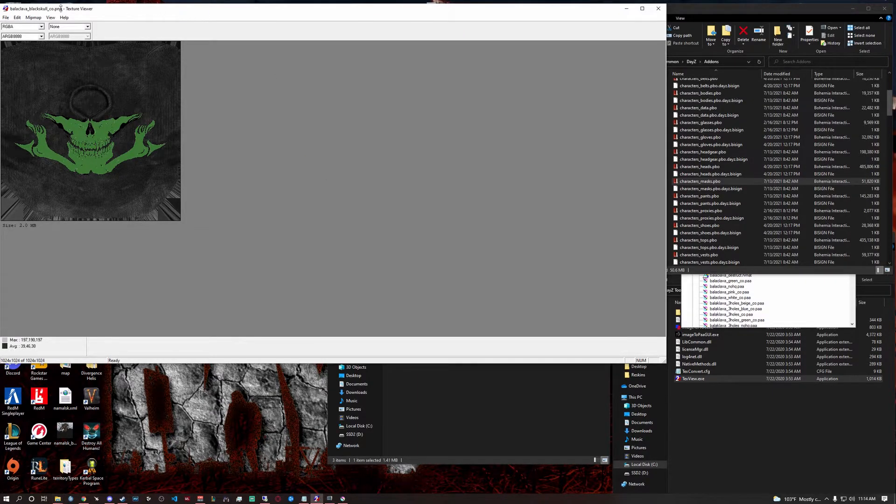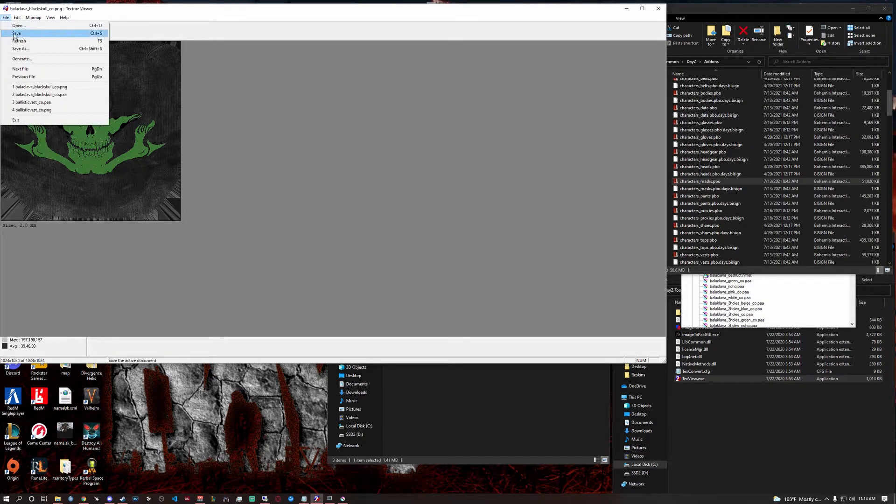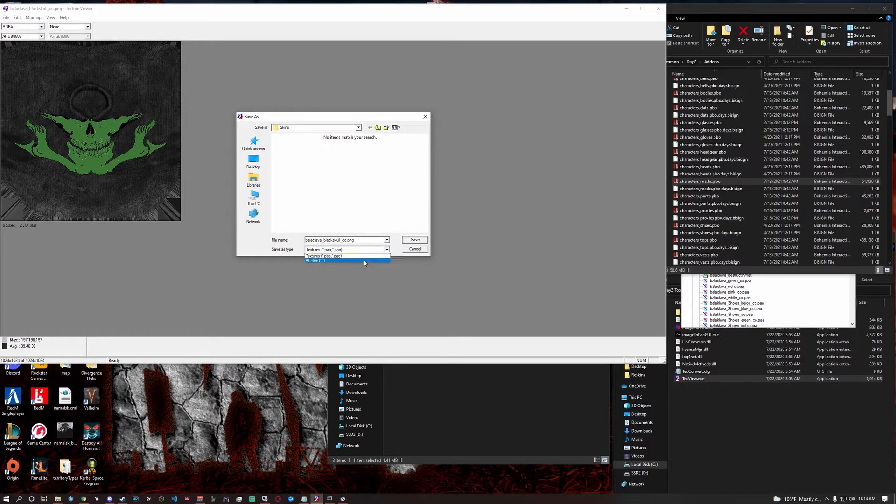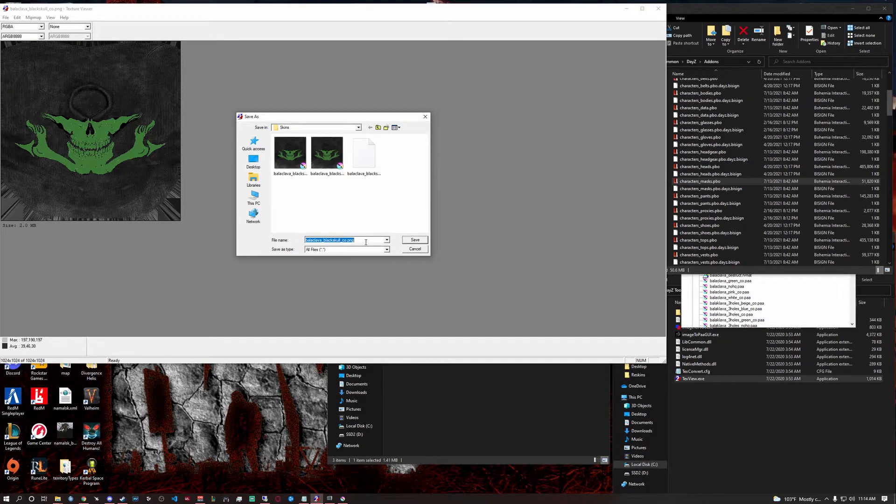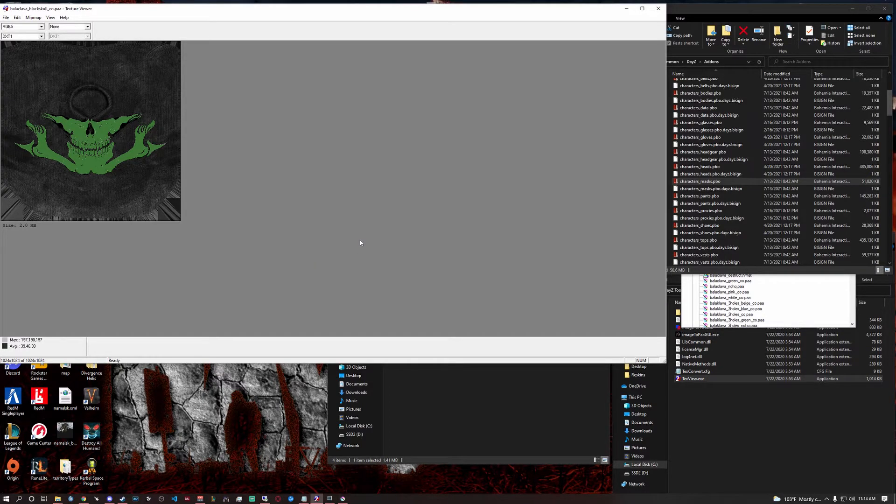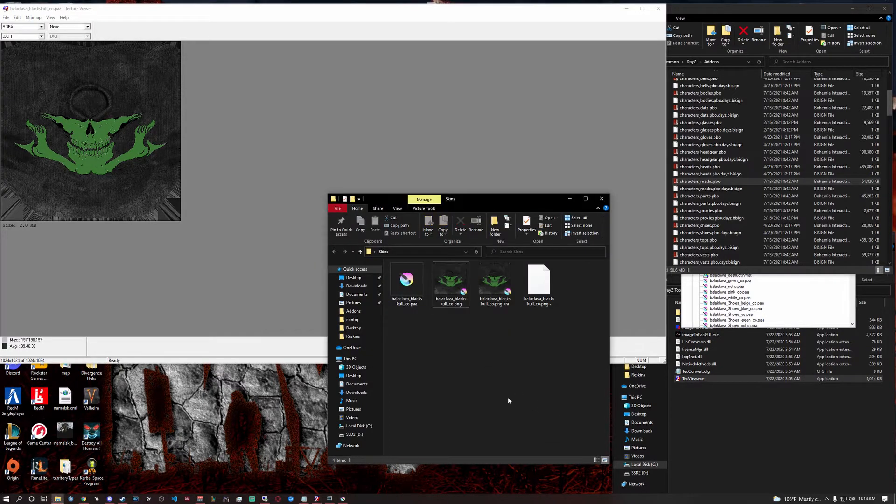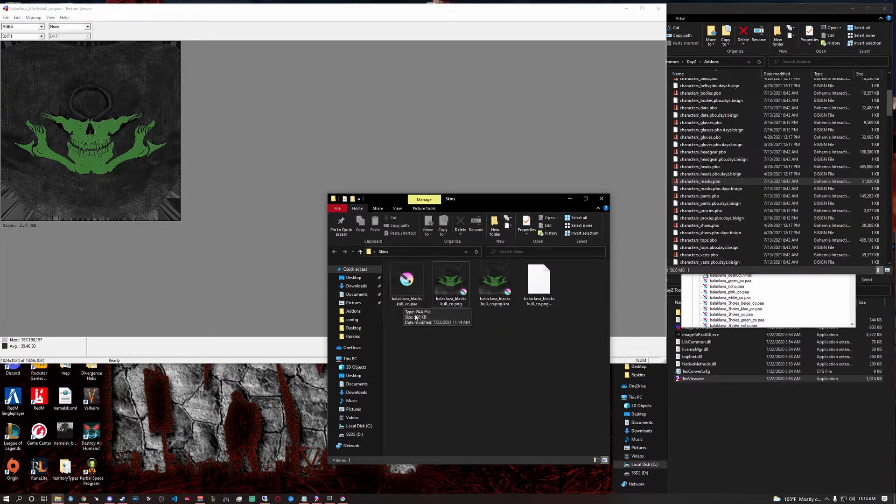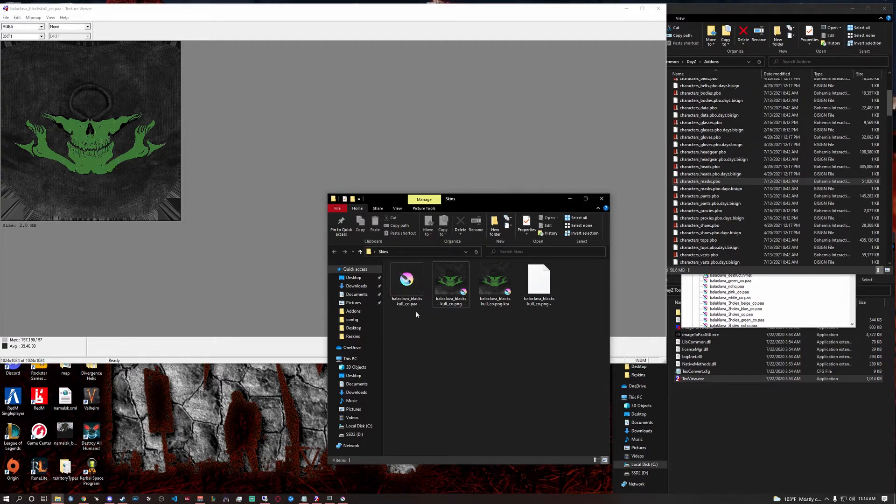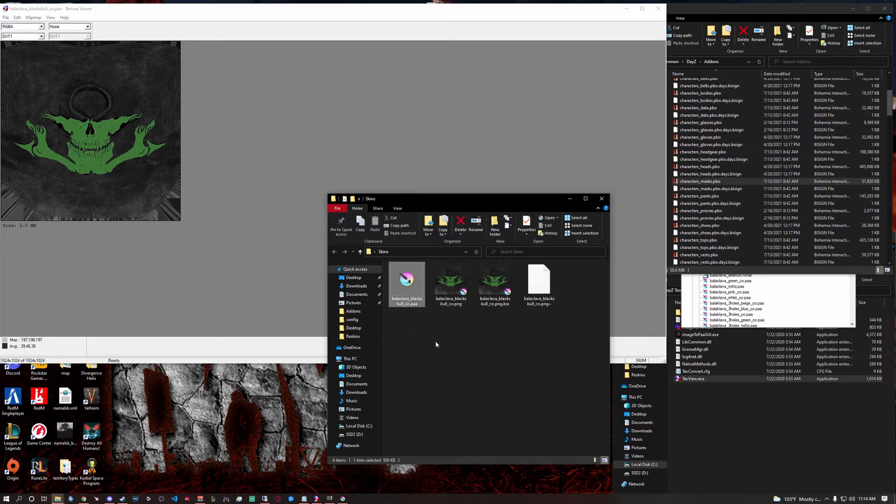You'll see that you have a PNG here and now it's updated. Do that. File. Save as. And change it back to a PAA. And then you'll see you have a dot PAA right here. Black balaclava black skull CO dot PAA. That's what you're going to put into the mod.